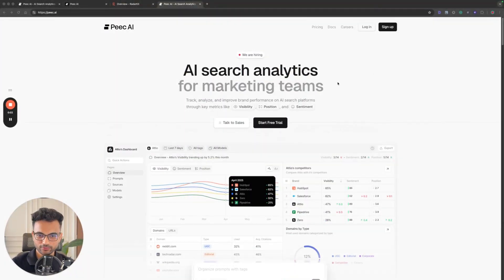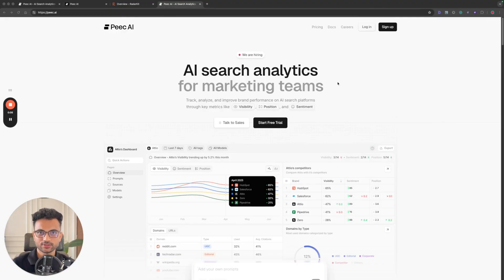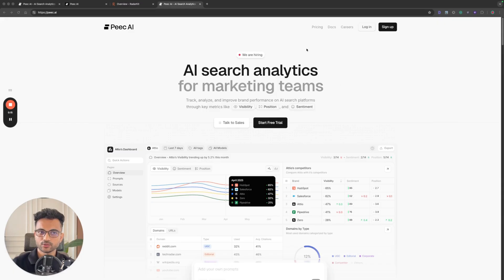Hey everyone, Jay here from the Jay Is Your Tips YouTube channel. Today we will review Peak AI — an AI search visibility software that helps brands track their prompts in the LLMs. I have signed up for it, and I'll show you the sign-up system.